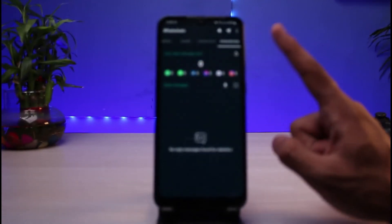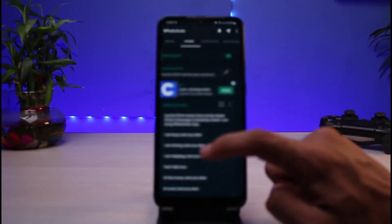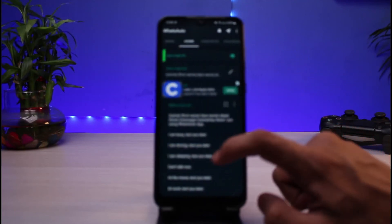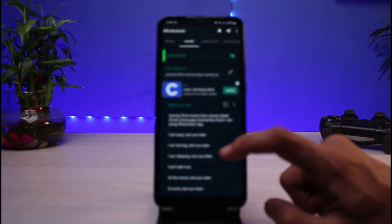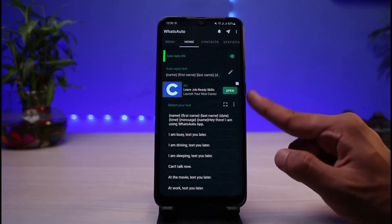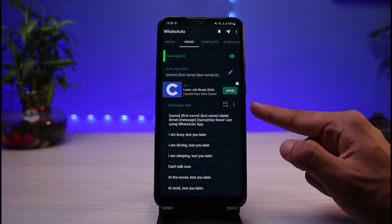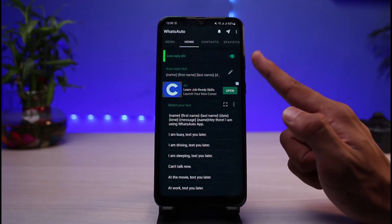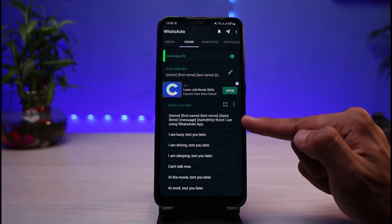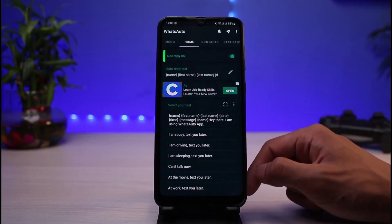Here's how it works: whenever you have auto reply turned on and you get a WhatsApp notification from a certain person, this app is going to reply to that particular person with the particular text you have selected.